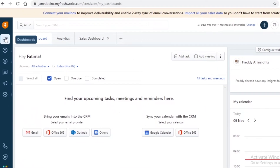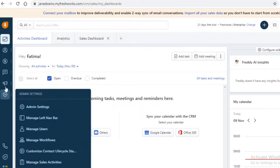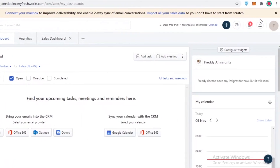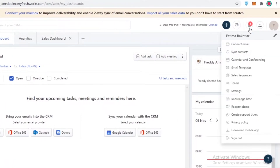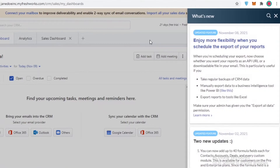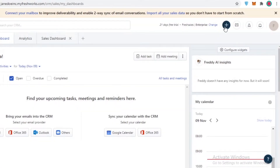On your dashboard, you can see your home page on the left, and on the left you have an entire toolbar to navigate through the entire platform. On your top right you have your account settings, notifications, and a 'What's New' section to see the different features that Fresh Sales or Freshworks is providing.